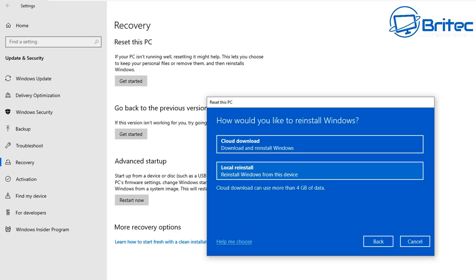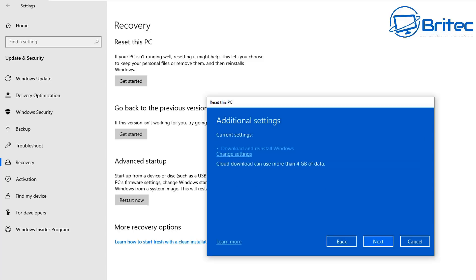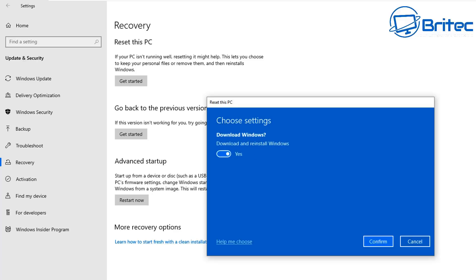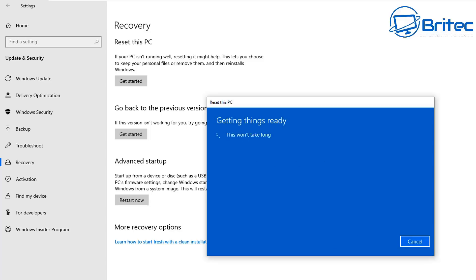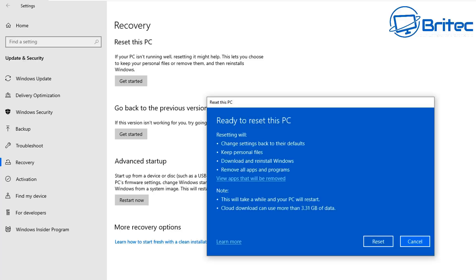We're just going to go with the cloud download here and this will reset all of your settings on Windows and reinstall it. If you've got any sort of Windows settings that you want to do it will reset those. It's going to download and reinstall Windows for you. You can change your settings here once you've done this, click Next, and basically what will happen is it will take a bit of time to get things ready for you and it will go through and give you another option and tell you exactly what is going to be written over.